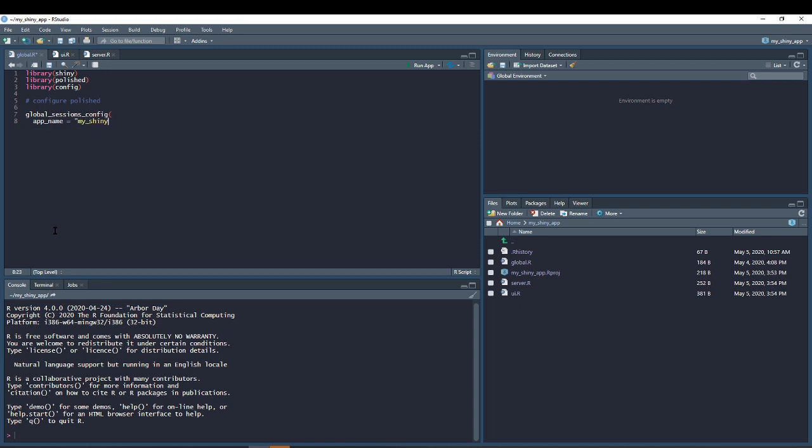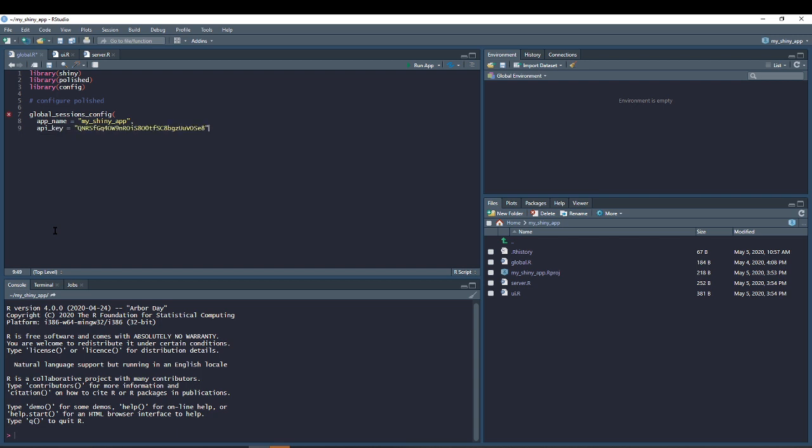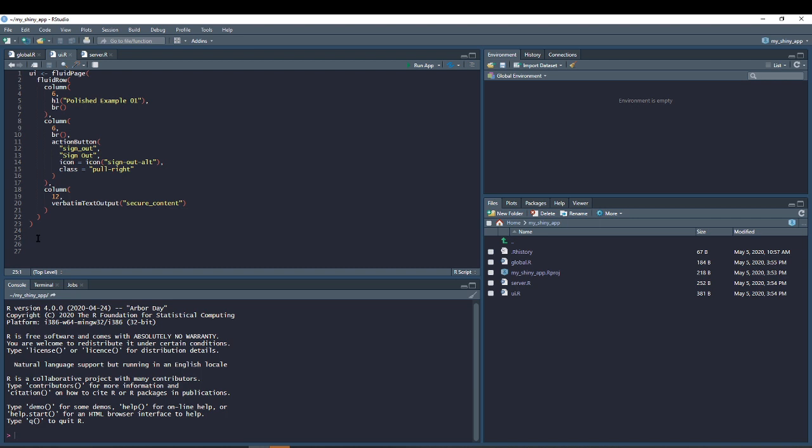Polish uses three functions to secure your Shiny app. In global.r, call the global sessions config function with your secret API key and the app name from Polish.tech.